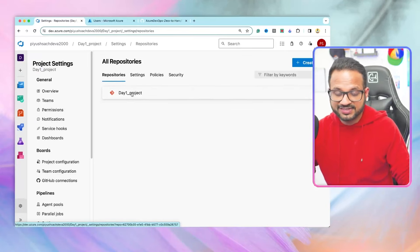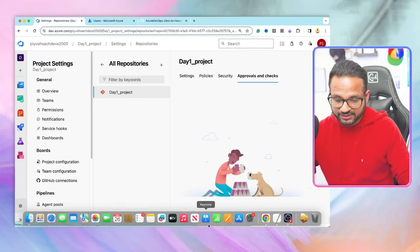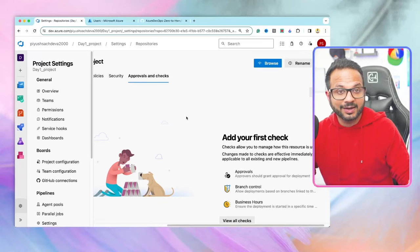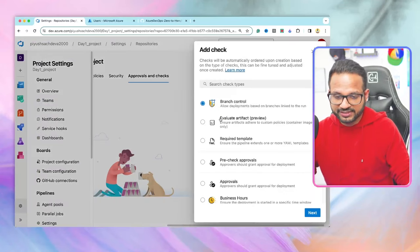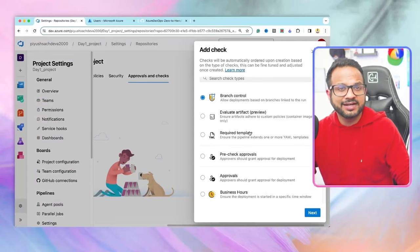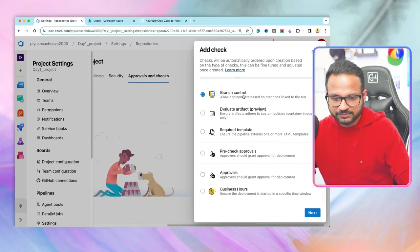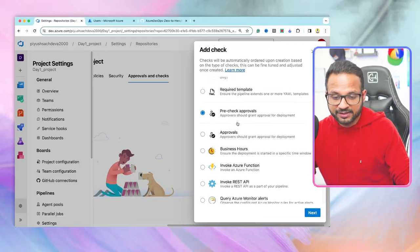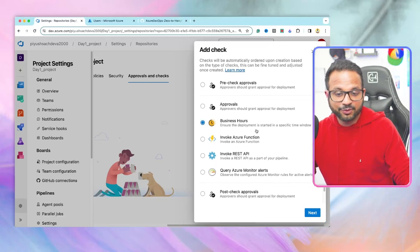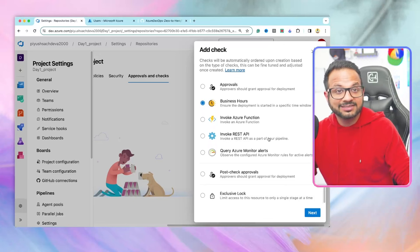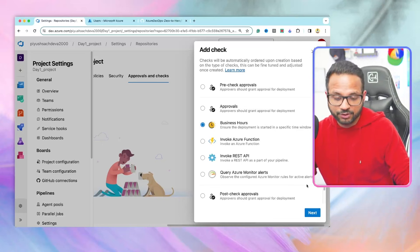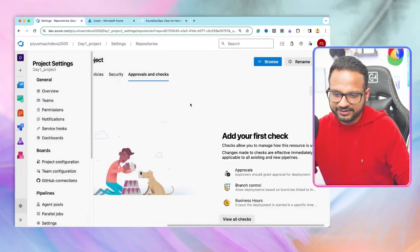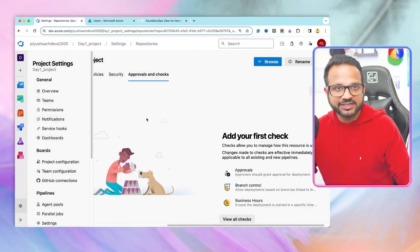Going back to Repository, select the repository and go to Approvals and Checks. Scroll to the right of the screen and you'll see 'Add Your First Check'. These are checks you can apply on your repositories — quality gates to add by default in all your pipelines. Options include branch control, evaluate artifact, required template, pre-check approvals, and business hours (to ensure deployments start within a specific time window). Specify your checks, select the business hours window during which you want your pipeline executed, and hit Create.